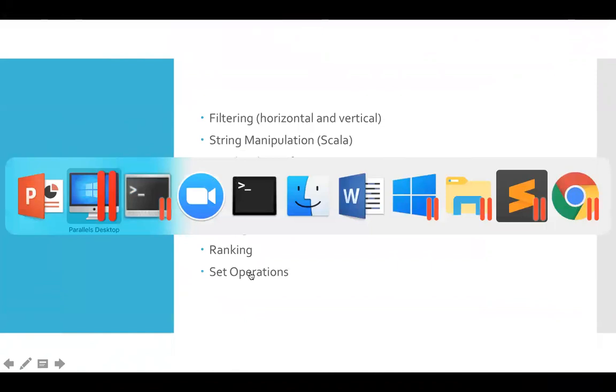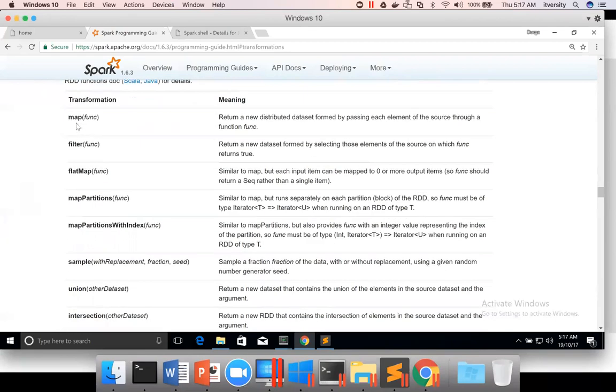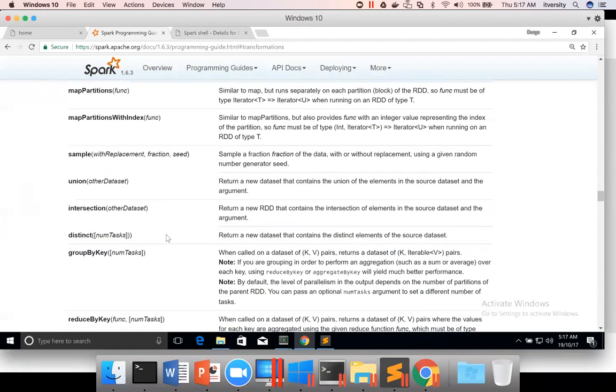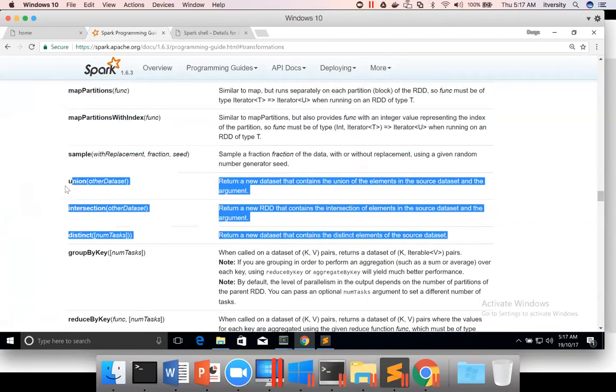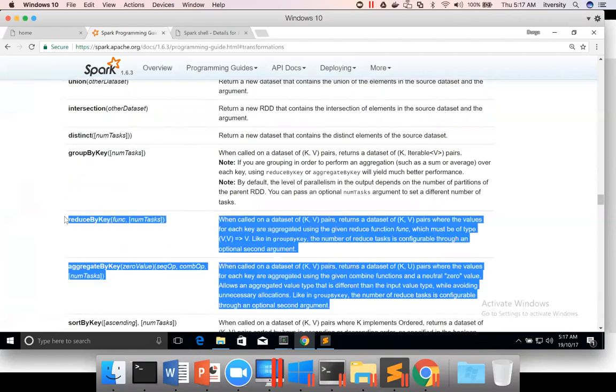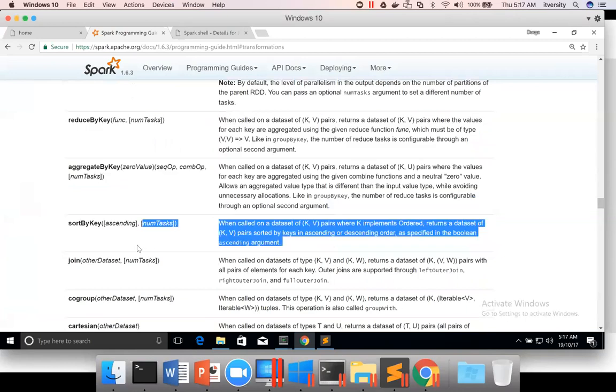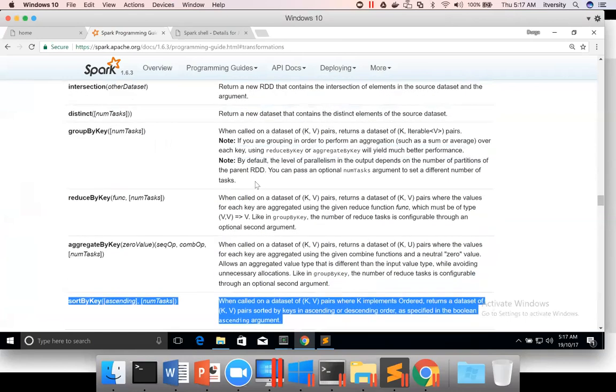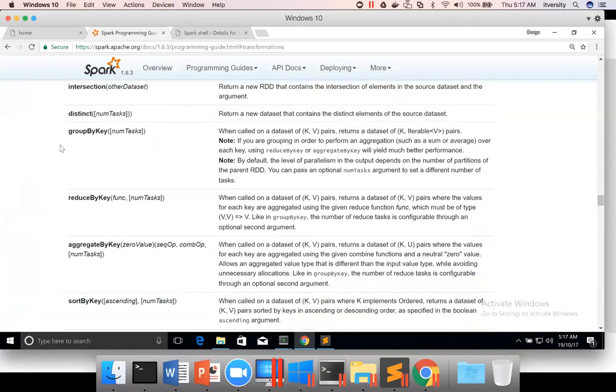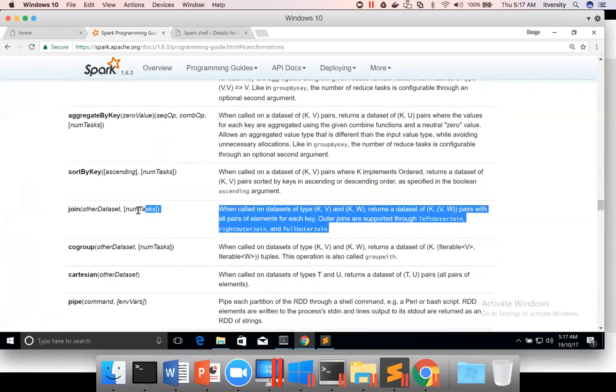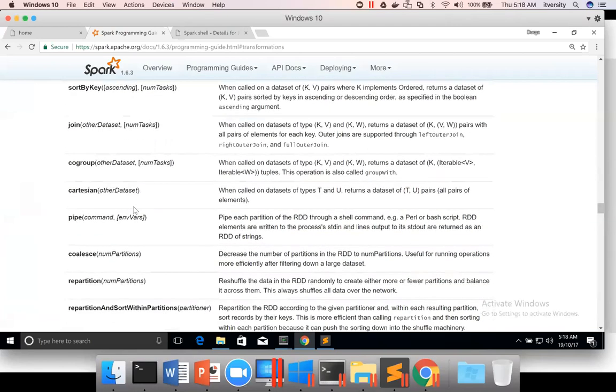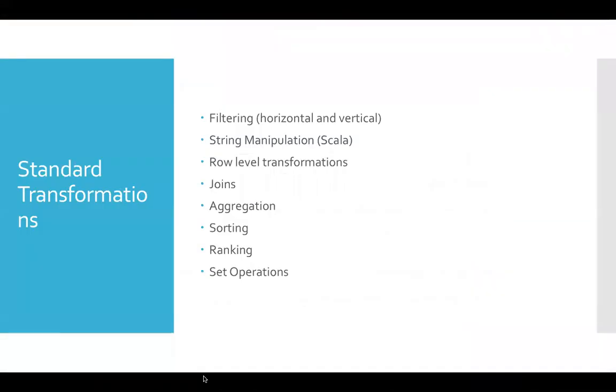For example, if you want to perform row level transformations, we use map. If you have to filter the data, you use filter. If you want set operations to be performed, we use union, intersection and distinct. If you want to aggregate, reduce by key or aggregate by key can be used. For sorting the data, we can use sort by key. For ranking, we can use group by key. To join the data sets from the technical terms, you can use join and so on. So these are the APIs which will cover all our standard transformations, and we have to master these things.